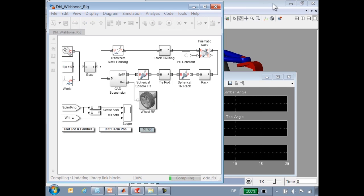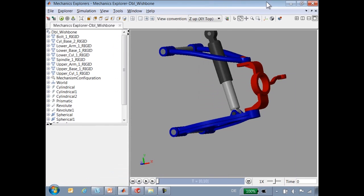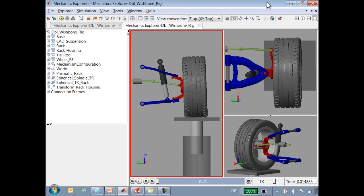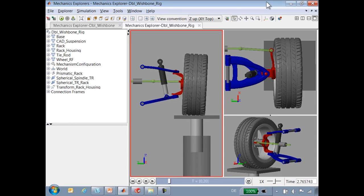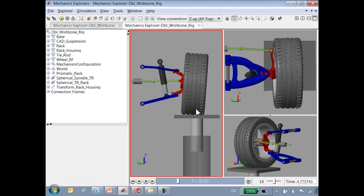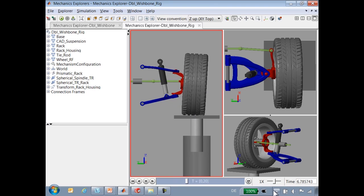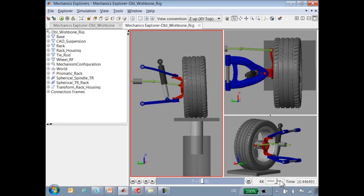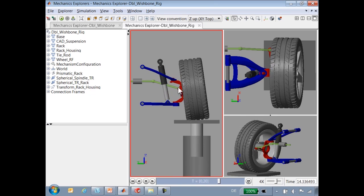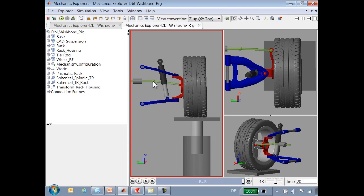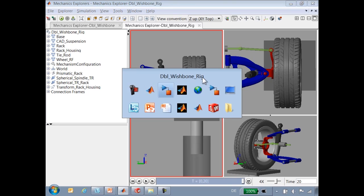When I run this simulation, you will see what the model looks like in the Mechanics Explorer. Here you can see the full suspension, and we are performing a very simple test where we raise the wheel up and down on a single post. The green parts are the steering system that we have added, and here you can see the tire model.